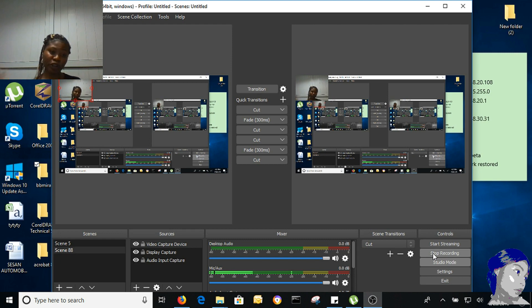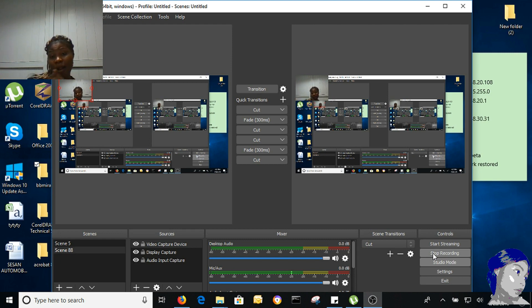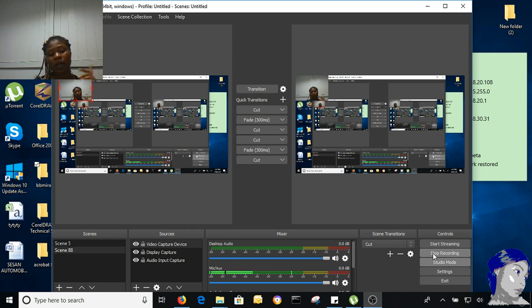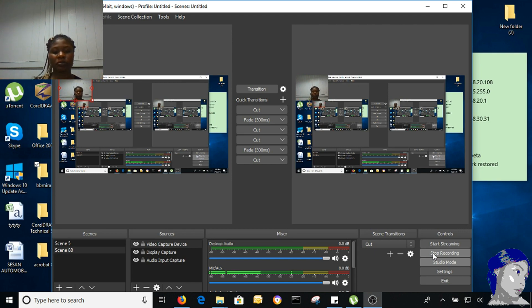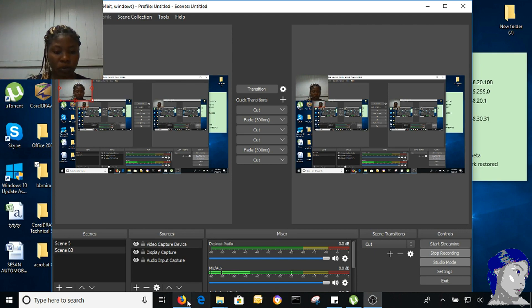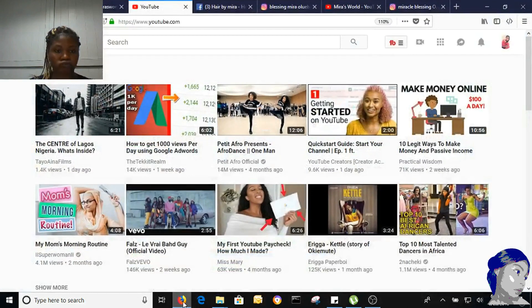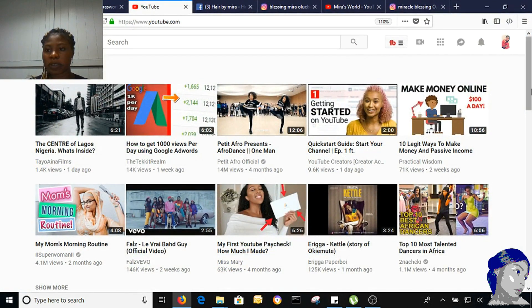All you new YouTubers, small YouTubers like me, I'm going to teach you guys how to add links to your YouTube. So the first thing you have to do is go to your browser.